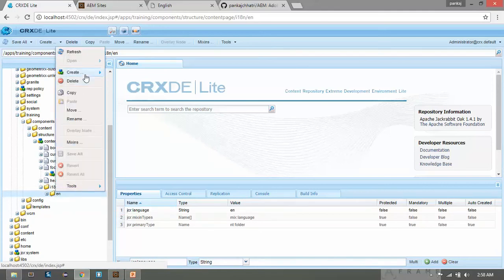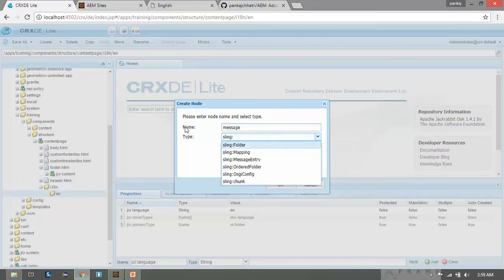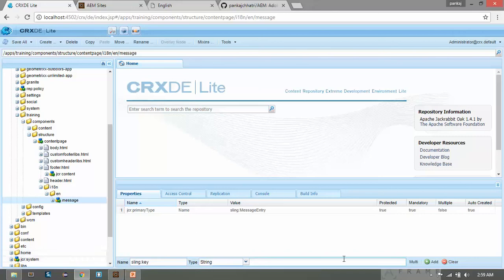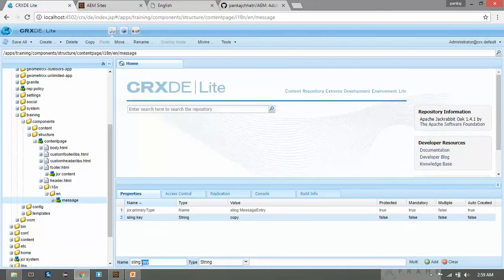Within this node, create a child node. Click Create Node. I am naming it 'message' — it can be any name — and the type would be 'sling:MessageEntry'. Click OK and Save. This is the third step. Now add two properties: the first property is 'sling:key' and I'm giving it the name 'copy' — the key can be anything. Save it, then add one more property 'sling:message' with the value 'This is the copyright statement'. Click Add and Save.